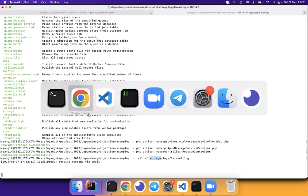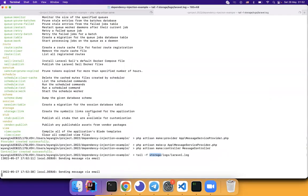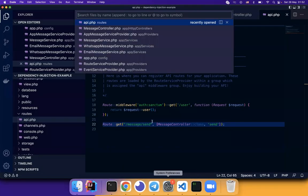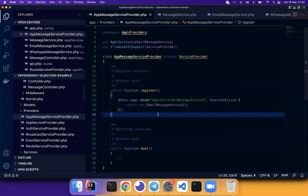If we call the API again. Send a message by email. Let's try to switch the implementation.